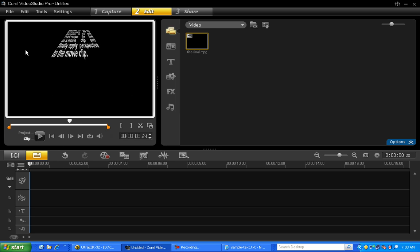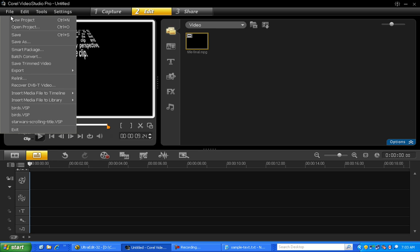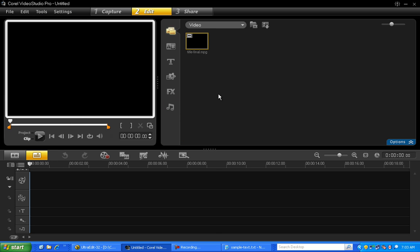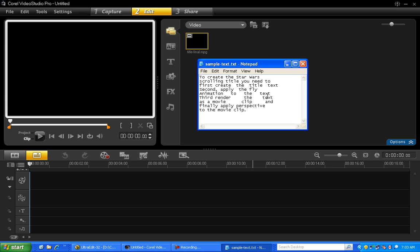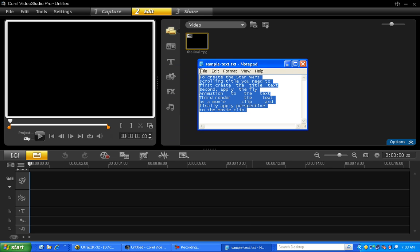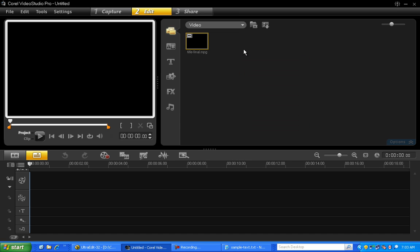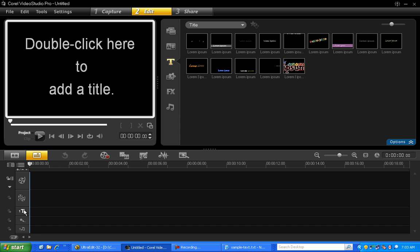Let's start with a new project. Now here's some text I've already prepared for the title, so we'll highlight the text and then copy. Now click the title track to select it.